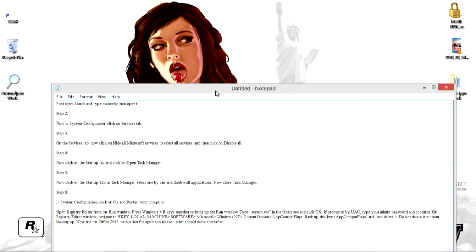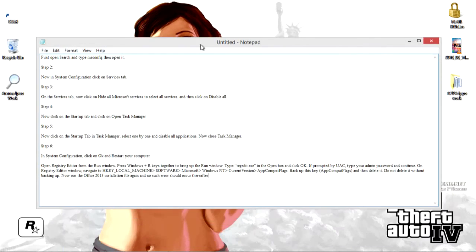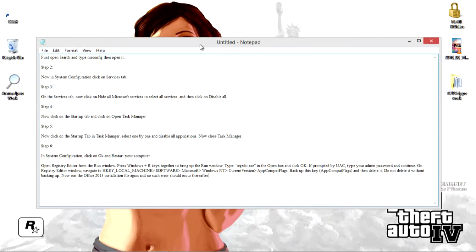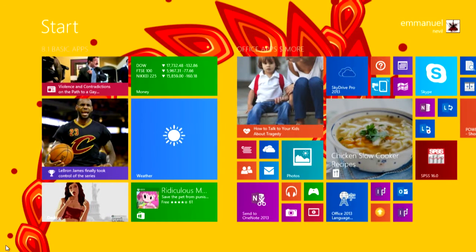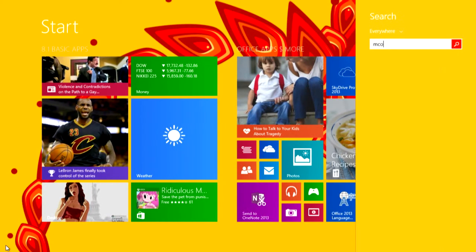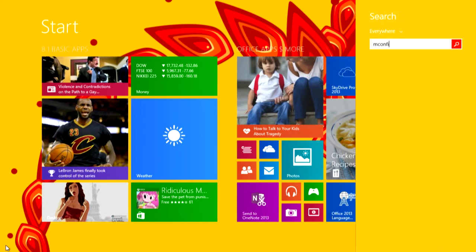So for Windows 8 users can follow this easily. First of all you need to go to msconfig. Just go to the start and just type it. msconfig.